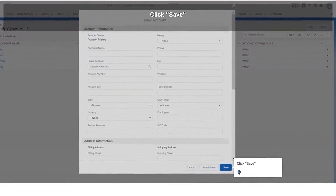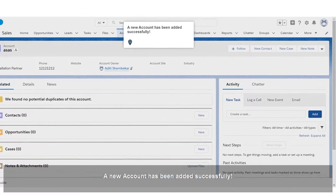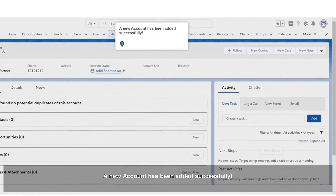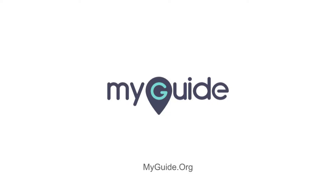A new account has been added successfully. Thank you.